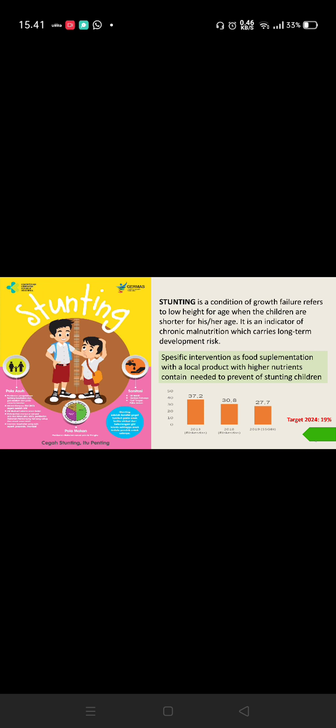The specific intervention is food supplementation with a local product with higher nutrition content needed to prevent stunting children. The objective of the study is an effort to produce a special nutrient bread mixed with ingredients such as red beans, soybean, corn, and catfish flour to be used as functional bread for stunting children under five.